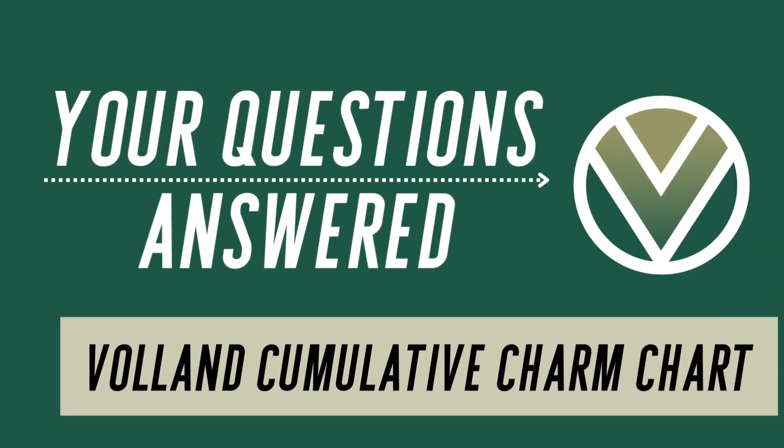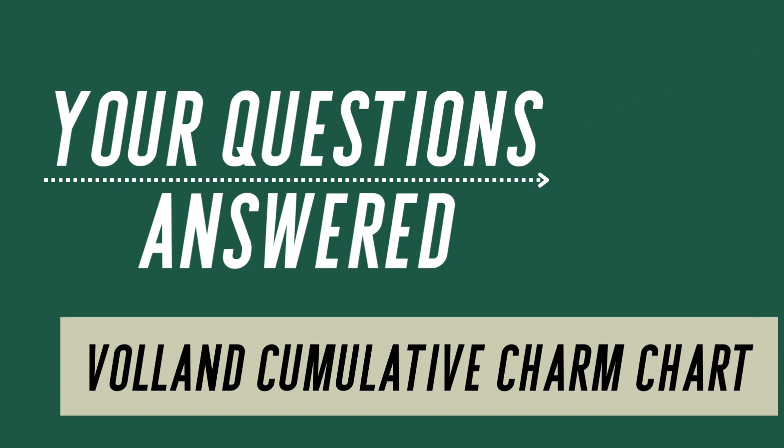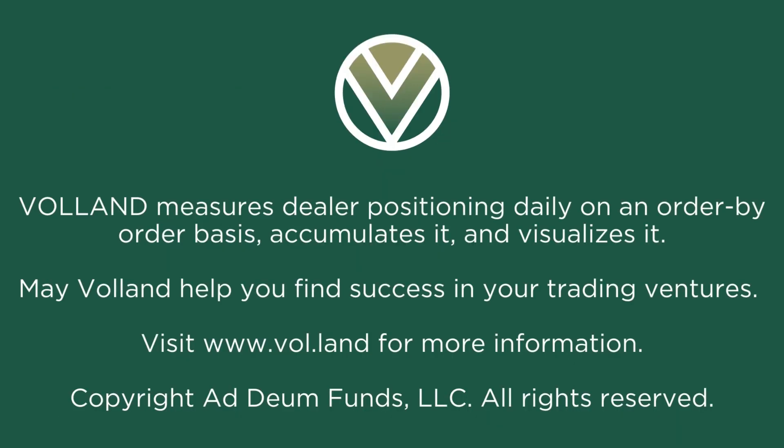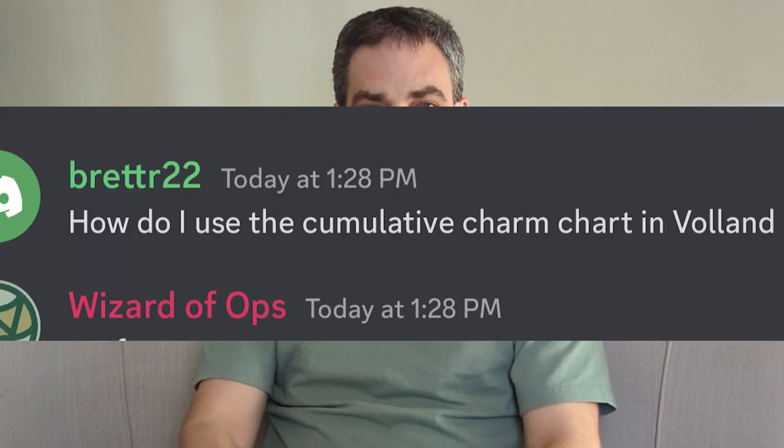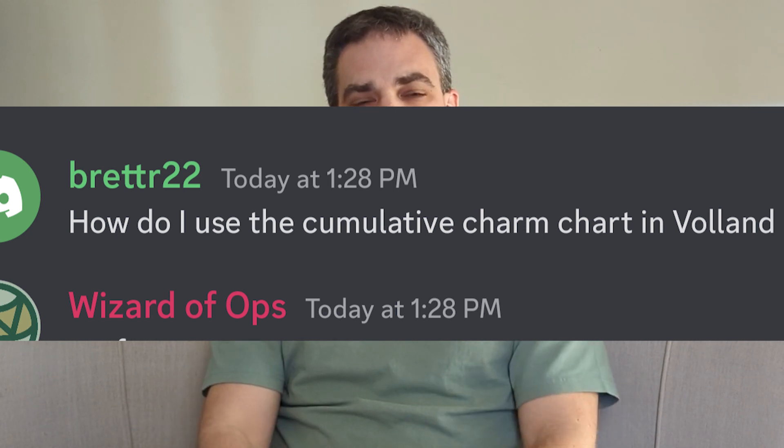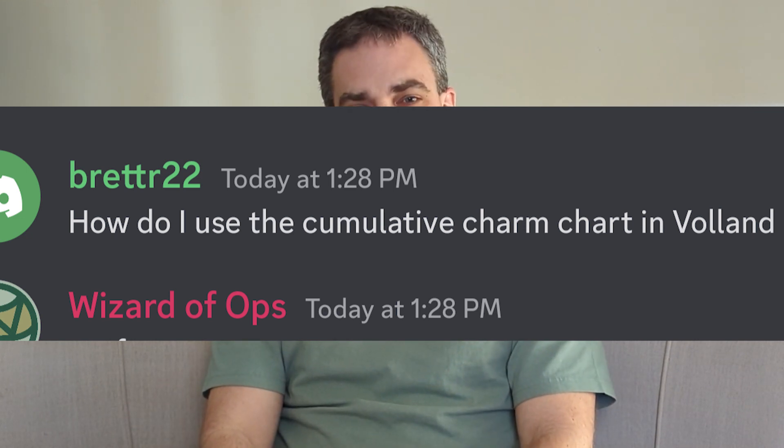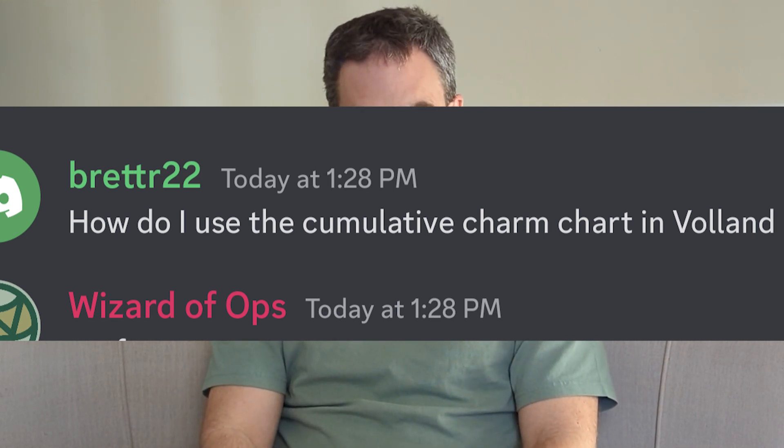Welcome to Your Questions Answered. I'm Jason, the Wizard of Oz. In each episode, I will answer one of your questions about Voland, my options dealer positioning dashboard. Brett R22 asks: how do I use the cumulative charm charts in Voland?